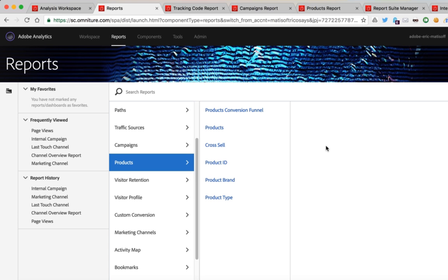The third feature of classifications that I see used all the time is bucketing. If you have a particular variable pulling in, for example, page load time — a lot of folks will pull in the number of seconds it took for a particular page to load, sometimes even tenths of a second. The difference between a page loading in 1.1 seconds versus 1.2 seconds is not a very big difference. I've seen customers who have bucketed those values into a few different sets of classifications — maybe one to two seconds, two to four seconds, and four to six seconds — and that's another feature you could use.